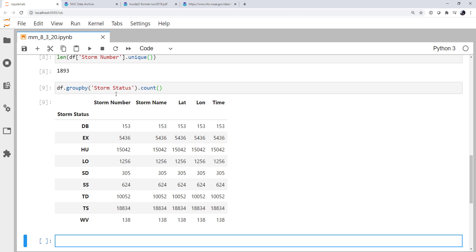So we can make histograms of latitude, longitude, storm statuses, how many storms in a given year, a given decade, you could do all kinds of data analysis with this as well as plotting, which is what we'll look at next week. So until then, I hope that you found this useful and I'll see you on next week's MetPi Monday.